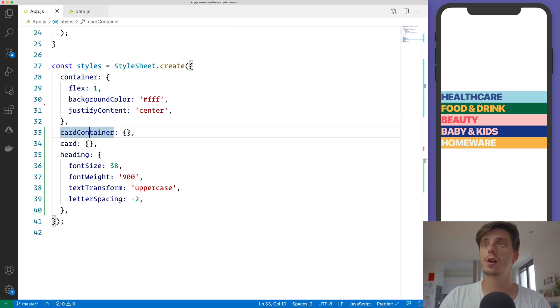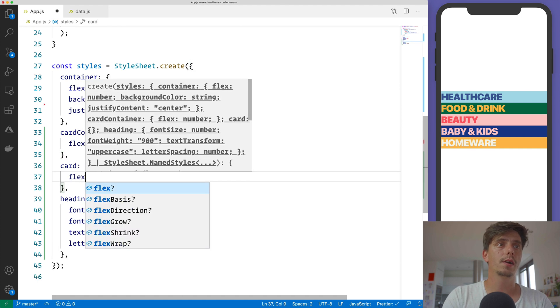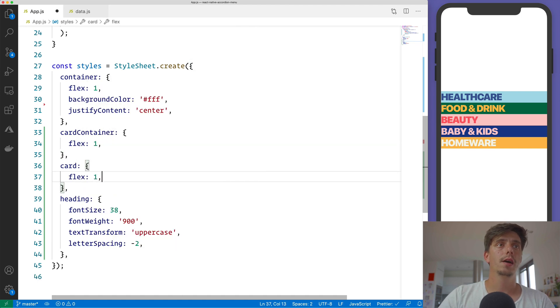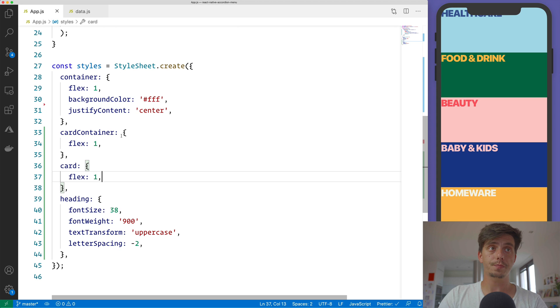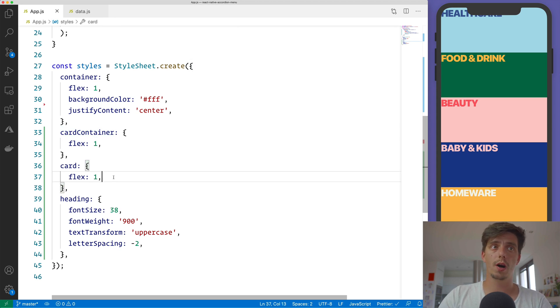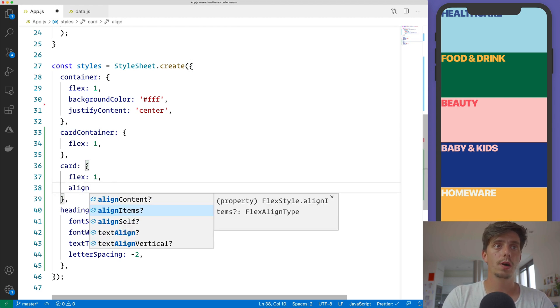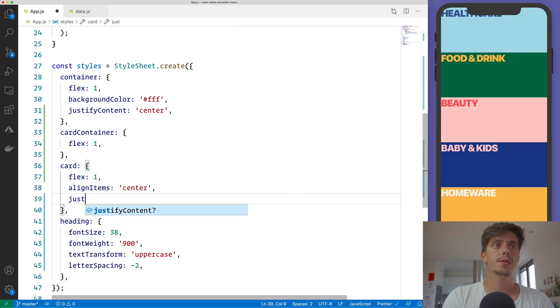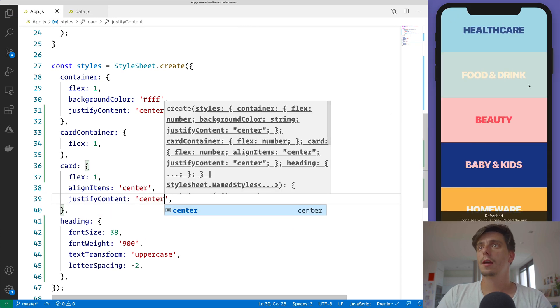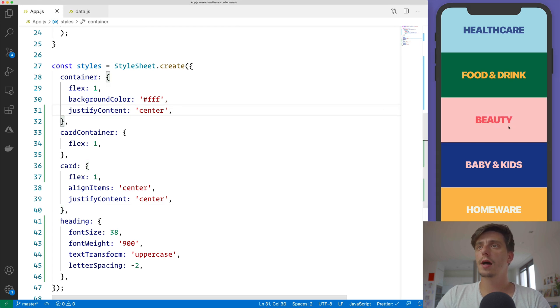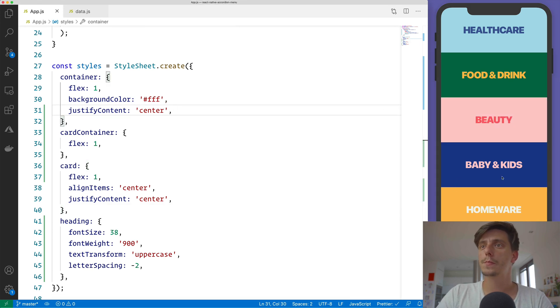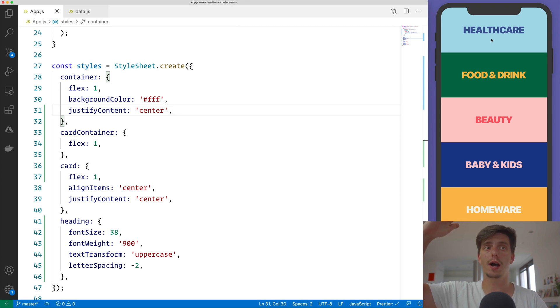each item should grow or should take as much space as it needs to take. In our case, in the first place, let me iterate over it. So the card and the card container should have the flex: 1, or let me also apply alignItems center. So finish the styling here, center.